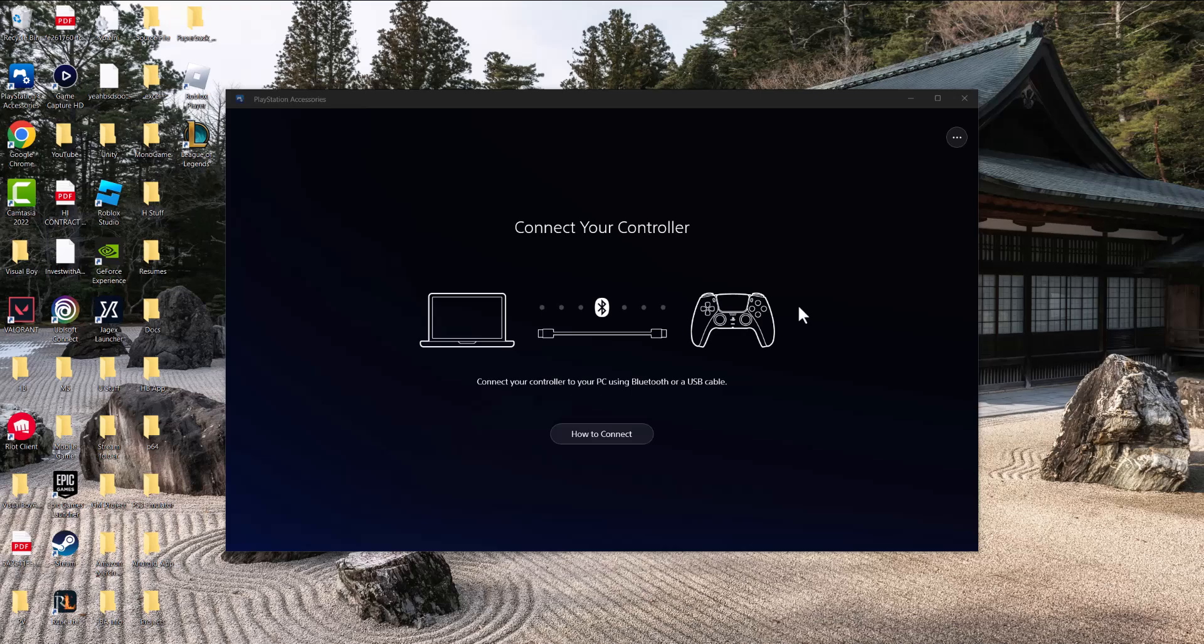There are two ways to do this: Bluetooth or USB cable. I actually recommend USB cable because you'll charge it while playing. On PC, you're more likely sitting right next to your computer, so you can easily plug it in, whereas when playing on a TV, the console is usually much farther away.